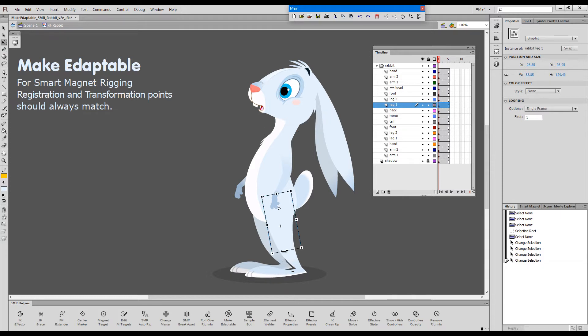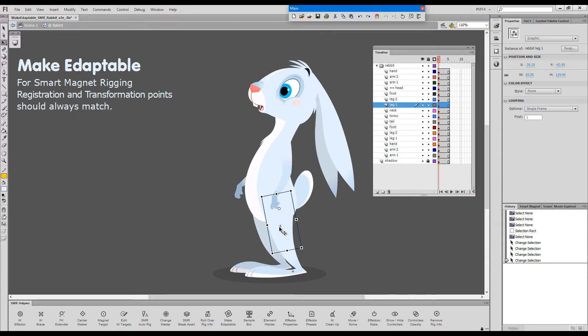This upper leg transformation point is correctly positioned in the pelvic joint and registration marked with the little plus sign is in the middle, in the center of the bounding box.